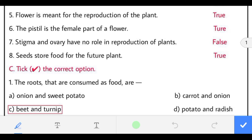Seventh: stigma and ovary have no role in reproduction of plants. The statement is false because stigma, style, and ovary are all parts of the pistil and they play their role in plant reproduction.